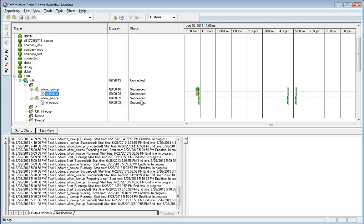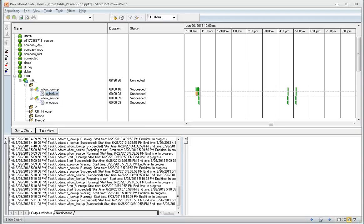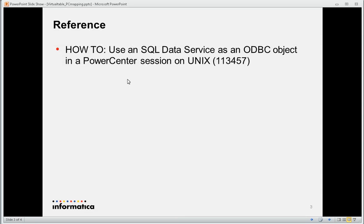We've successfully used a virtual table in a PowerCenter mapping as both a source and a lookup. For a detailed explanation, this process has been documented in an Informatica Knowledge Base article, number 113457. You can use that as a reference for creating any SQL data service object as a source and a lookup in PowerCenter.